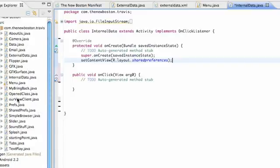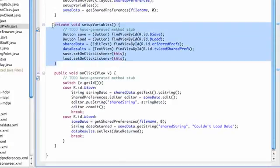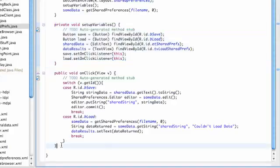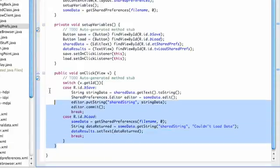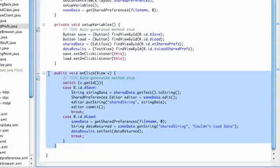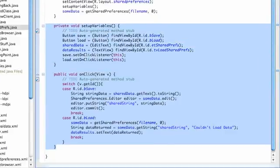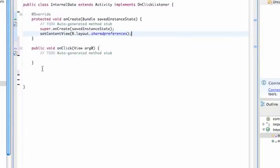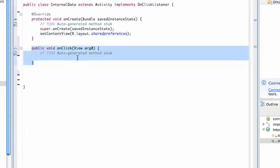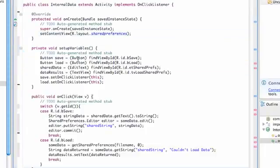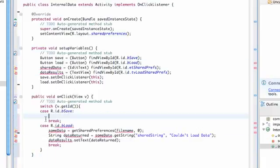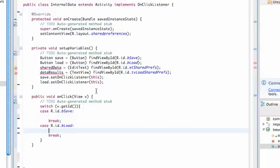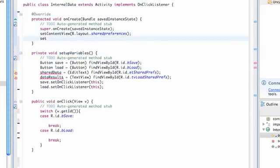We can open up our shared preferences class to save some time, and we can copy this setup variables method. Let's copy everything from here, which is our onClick method, which is just a switching case, and our setup variables method. Copy that, then go over to internal data. Since we copied our onClick method, we're going to delete the one it set up for us and paste. We're going to delete whatever is within our save and our load button.